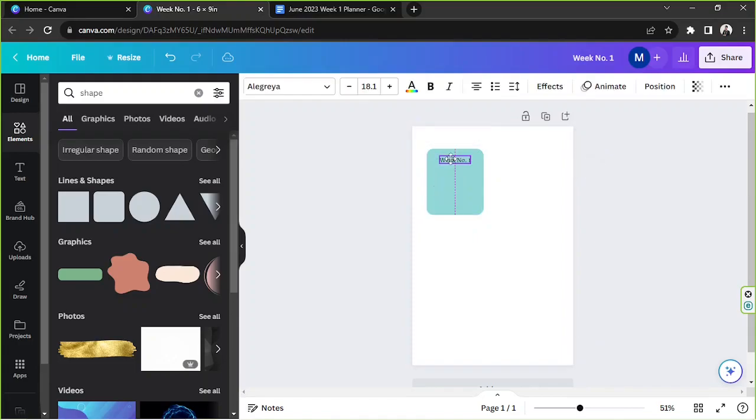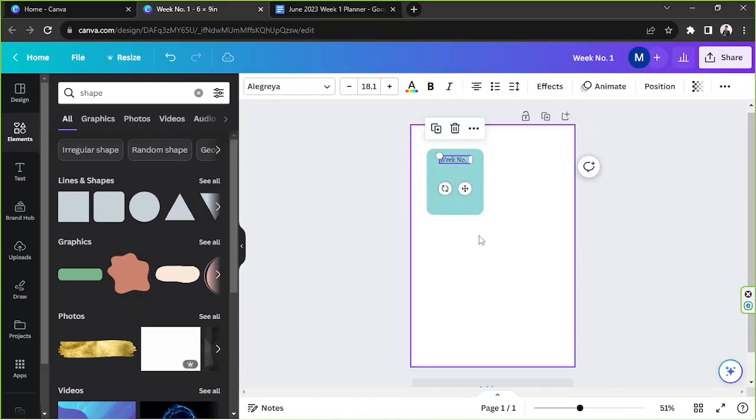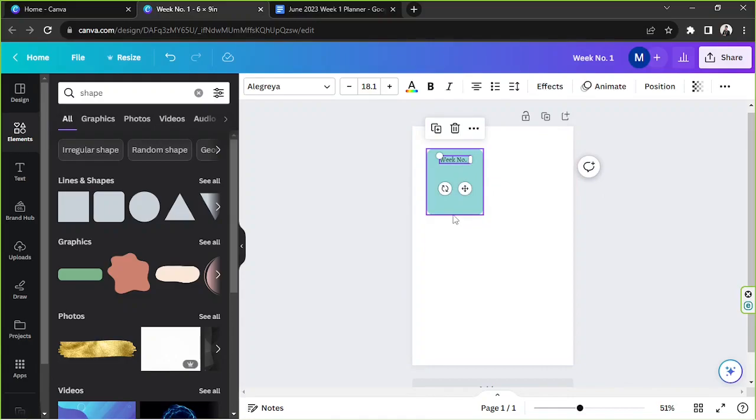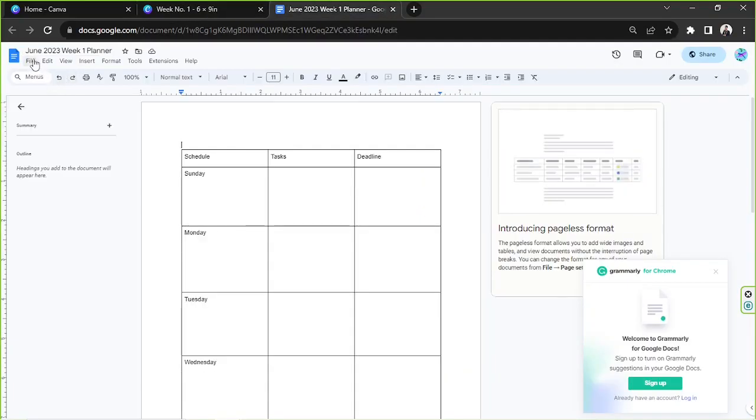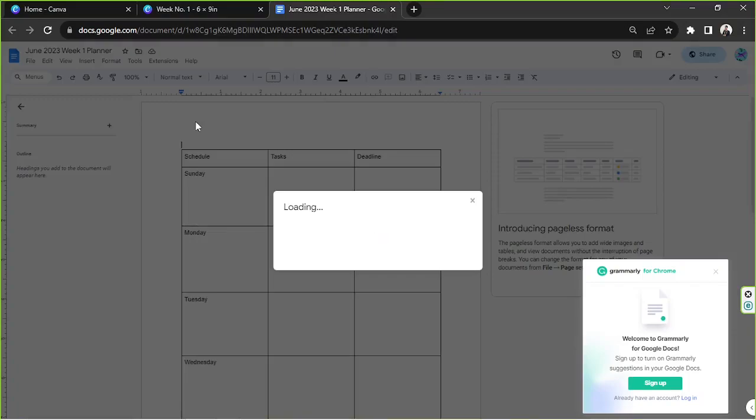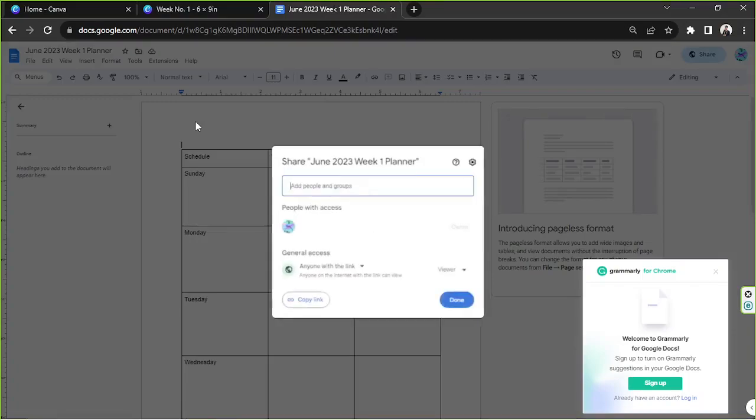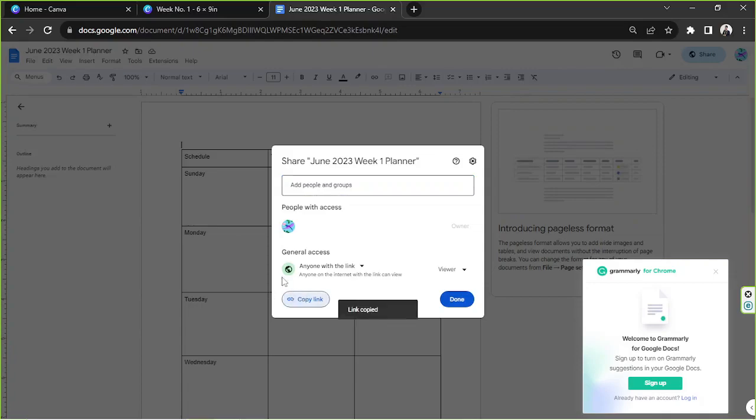If you want to link your Google Sheet onto it, you're going to have to go to your Google Sheet, click on File, click on Share, and click on share with others. Copy your link.